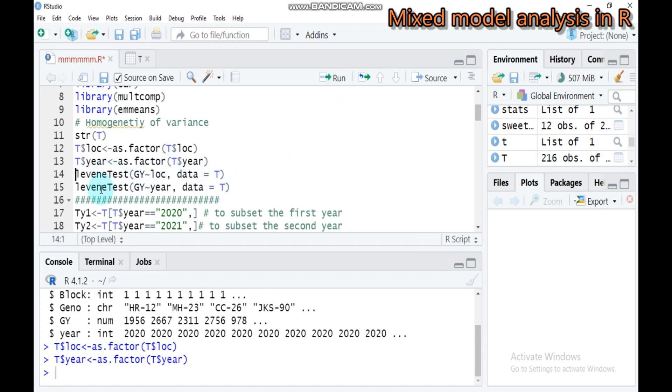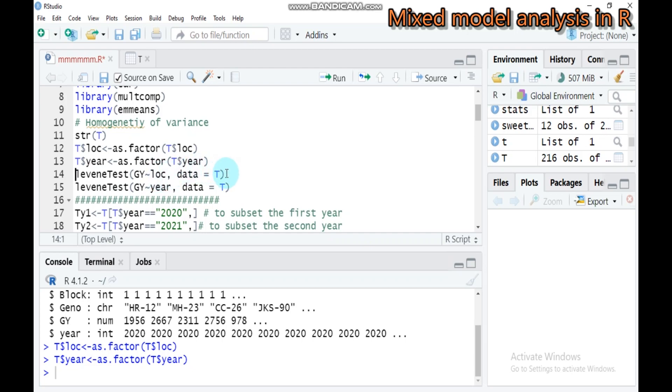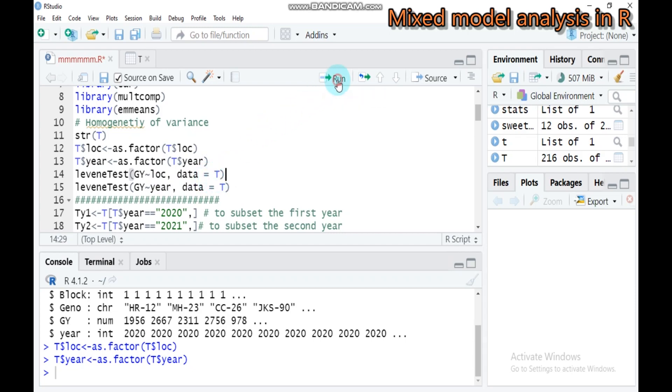The Levene test is used for testing homogeneity of variance. The response variable here is grain yield. Here is the location with one of the effects we are going to see. Our data name is T. We also do this for the year.